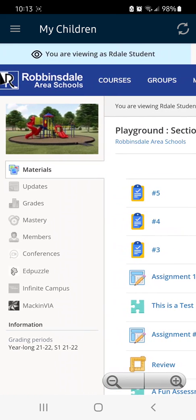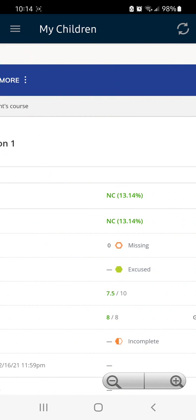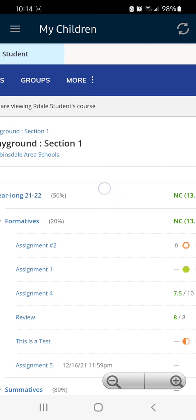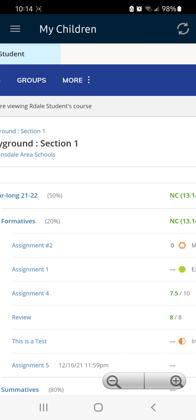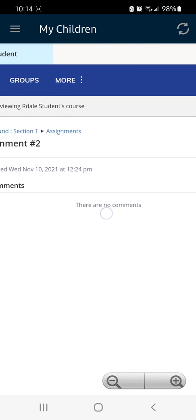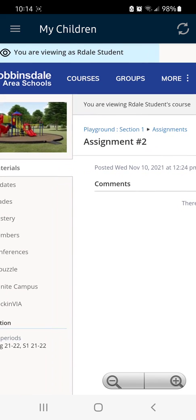You can also tap Grades to see which grades are missing or incomplete, and then tap that assignment to see what the assignment is, including instructions.